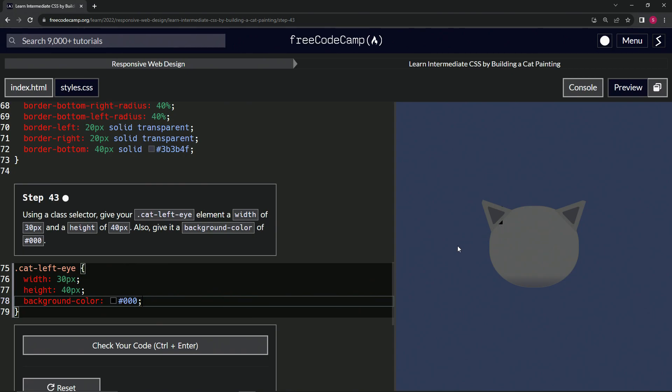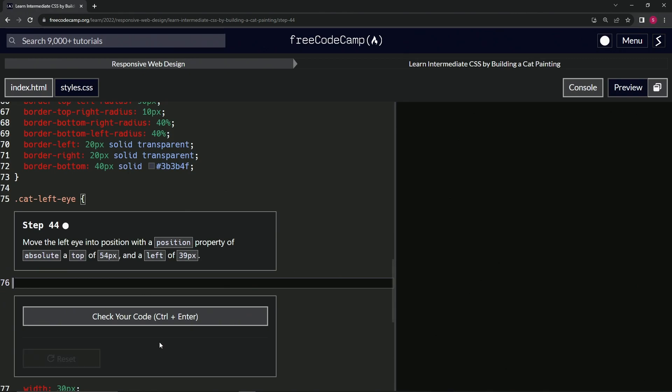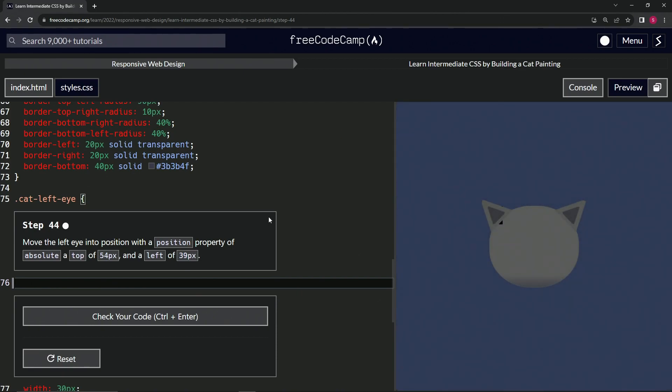triangle right there. Let's check the code - looks good - and submit it. All right, now we're on to Step 44, and we'll see you next time.